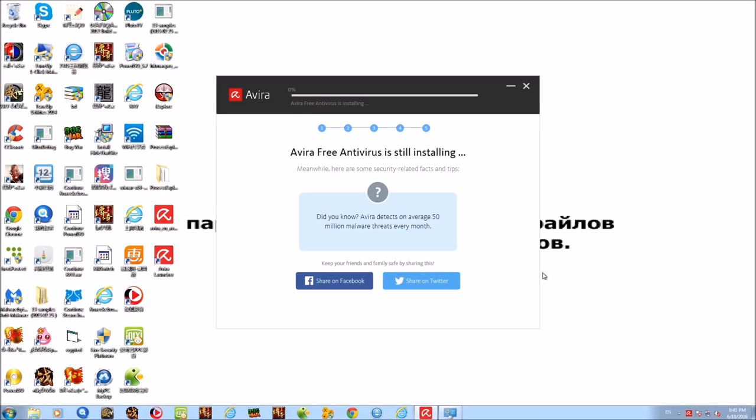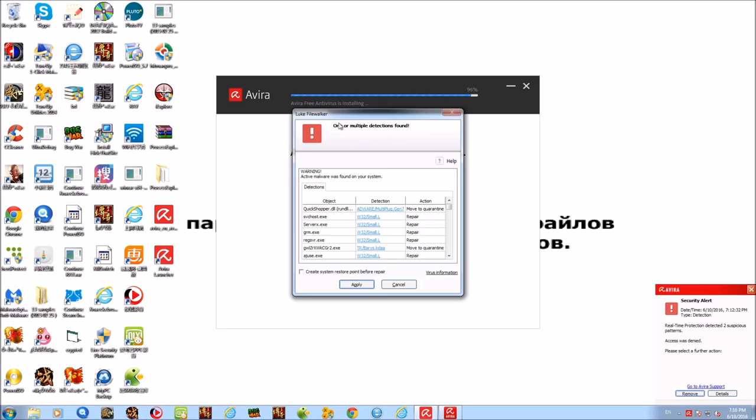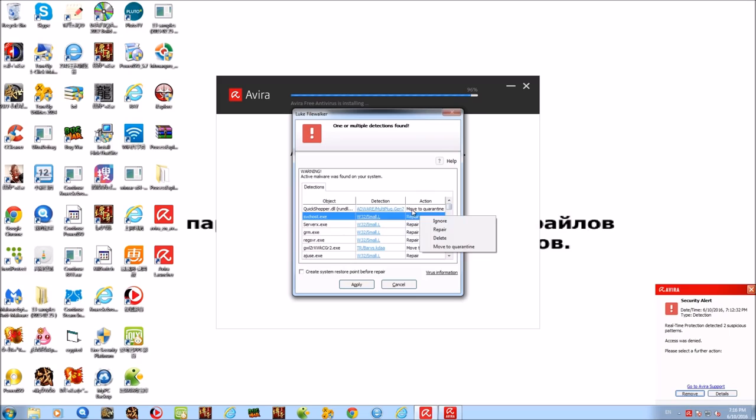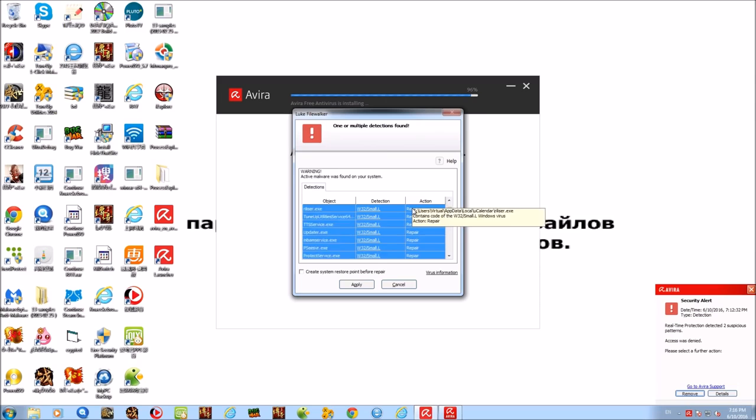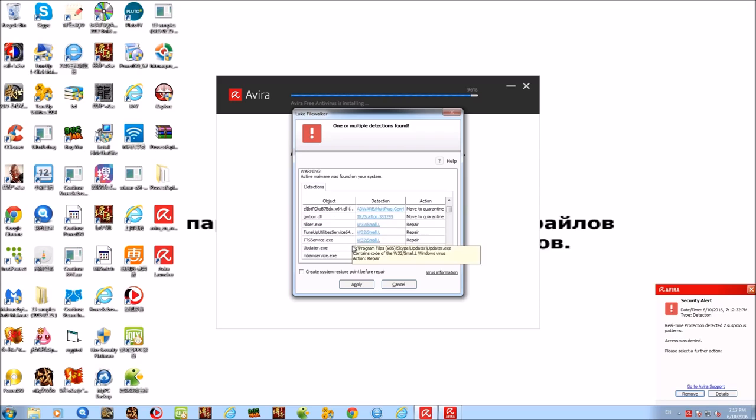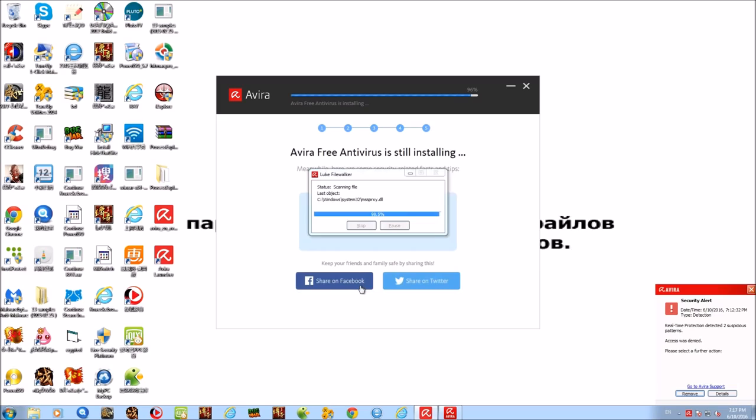It's still installing here but has prompted a security prompt. I'm going to select everything and I'm gonna keep the default action actually, because if some of these are legitimate system files that have been infected I do want to repair them. So we're gonna go ahead and click apply and see if it can actually repair them.